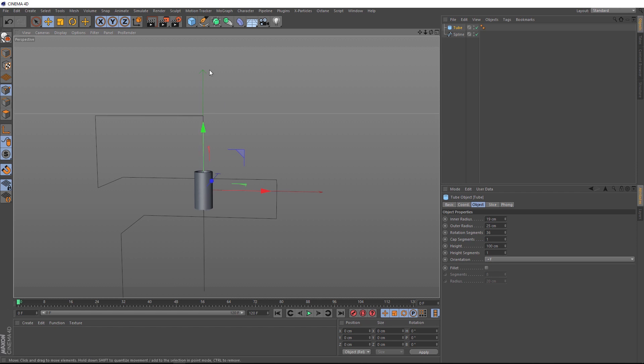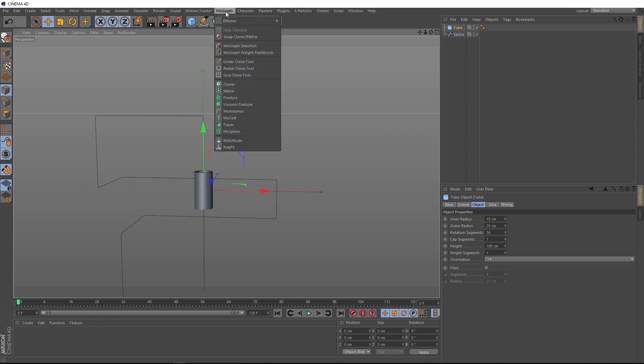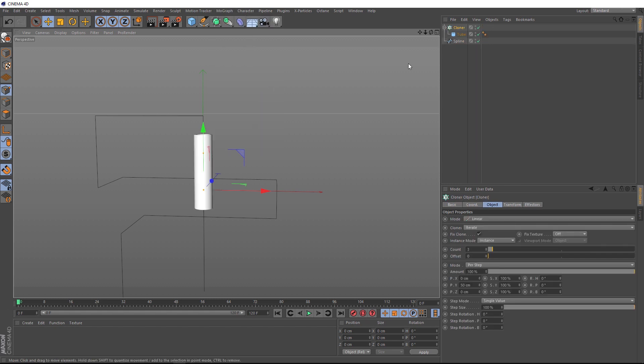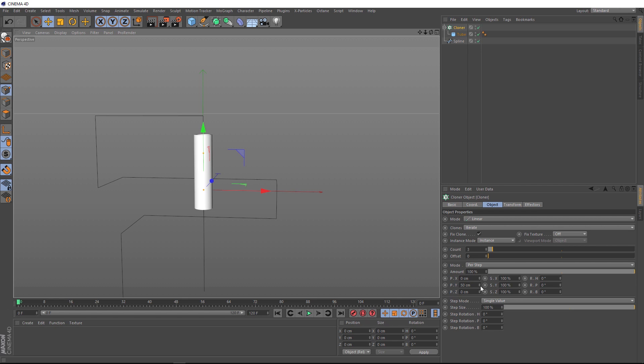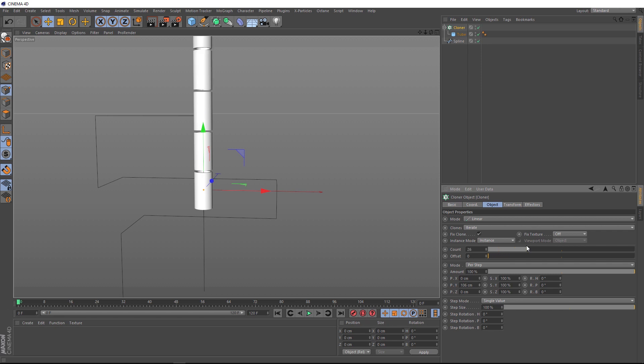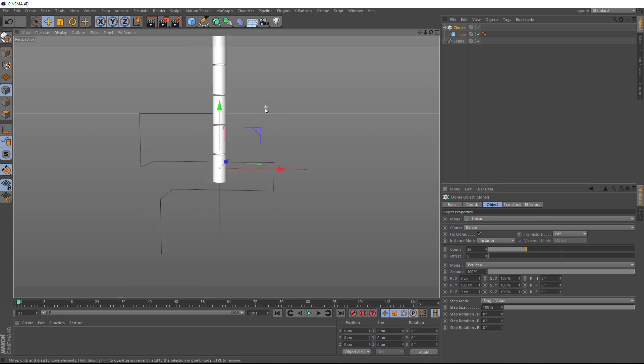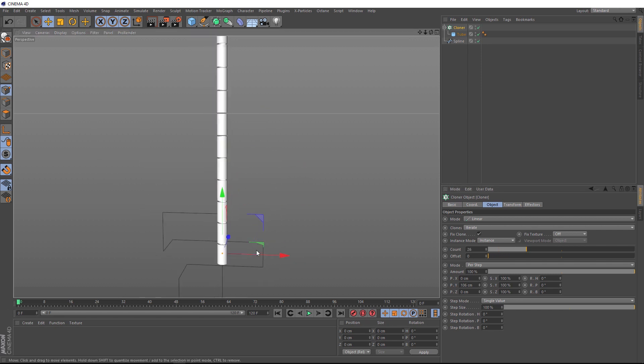And now we want a whole bunch of these guys. So with it selected, we'll come up to the MoGraph menu and we'll bring in a cloner. So don't forget to hold Alt so it's automatically applied. And you can see up here it's become a child. And we're getting our clones going up in the Y direction, which is actually exactly what we want. We can come down to our Y value here and change how those are offset from each other. We can also bring up the count here. So we've got a whole bunch of these.